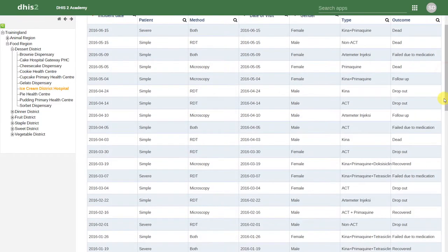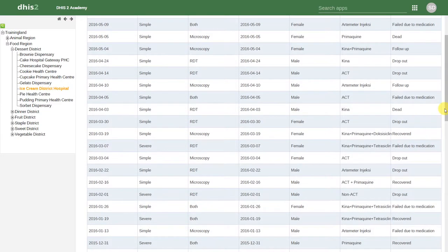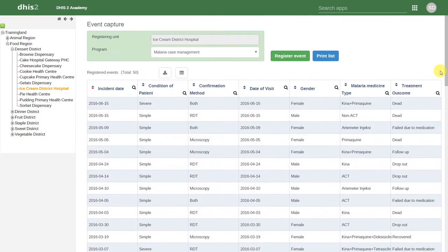We can see the confirmation method has now appeared on this front page of the Event Capture application. Right now, we see quite a bit of events on this front page.